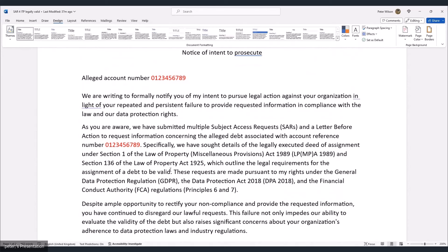'As you are aware, we have submitted multiple subject access requests (SARs) and a letter before action to request information concerning the alleged debt associated with account reference number [X]. Specifically, we have sought details of the legally executed deed of assignment under Section 1 of the Law of Property (Miscellaneous Provisions) Act 1989 and Section 136 of the Law of Property Act 1925, which outline the legal requirements for a valid assignment of debt. These requests are made pursuant to our rights under GDPR, DPA 2018, and FCA principles six and seven.'